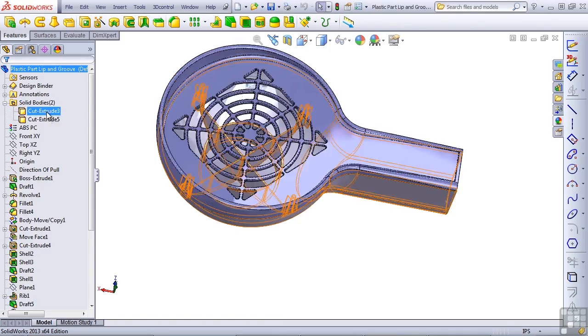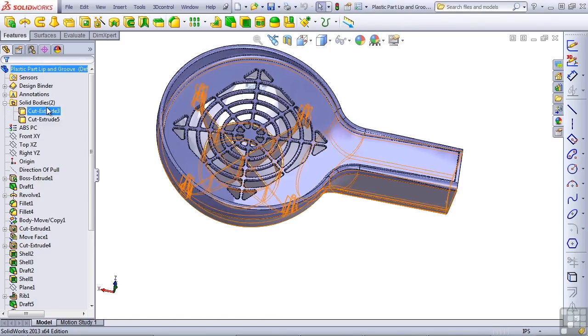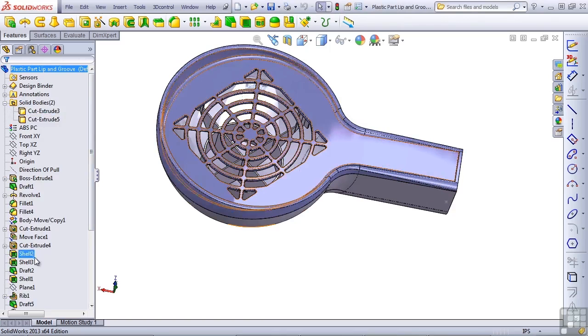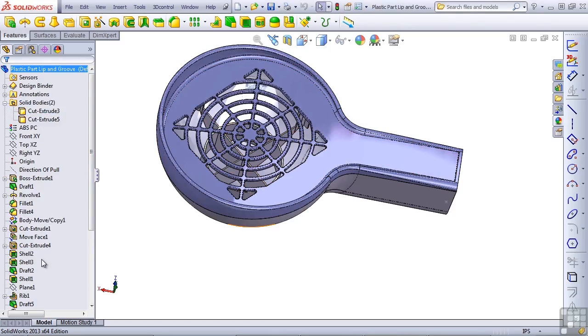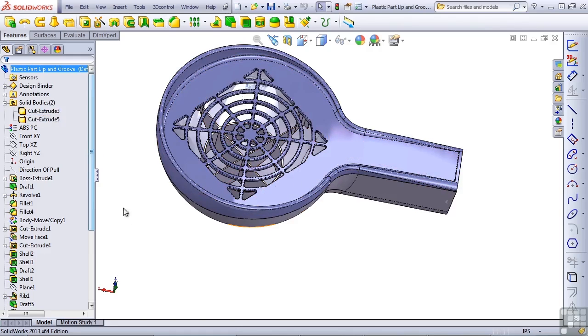The bodies may change names as you add or remove features or use the rollback bar, because each body is always renamed for the latest feature to touch that body. SolidWorks will turn these bodies on and off for us as we work through the lip and groove feature, because the lip will go on one part, and the groove will go on the other.